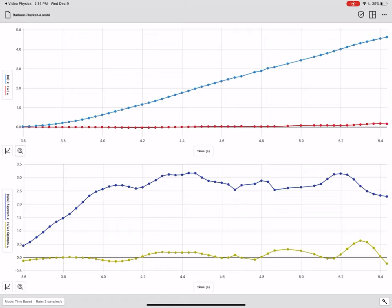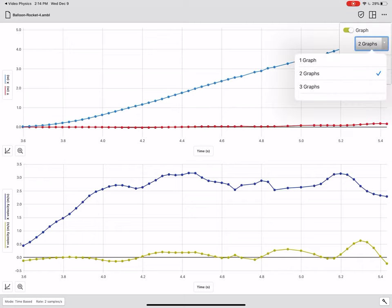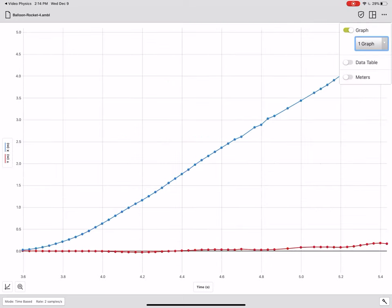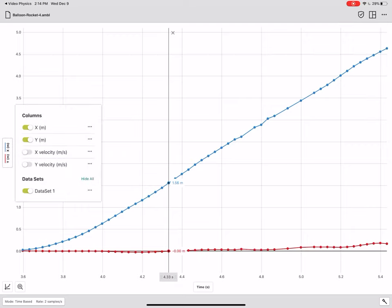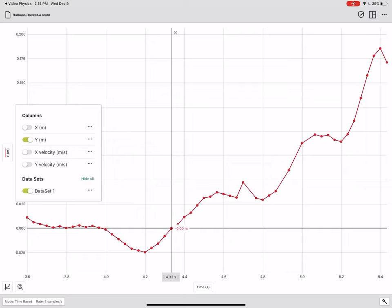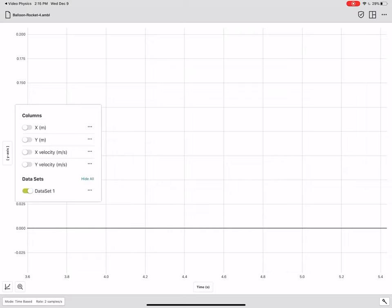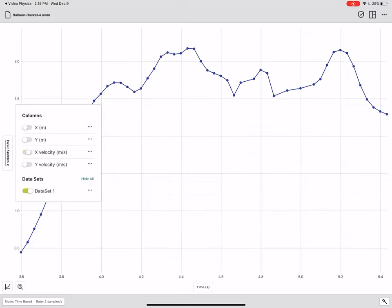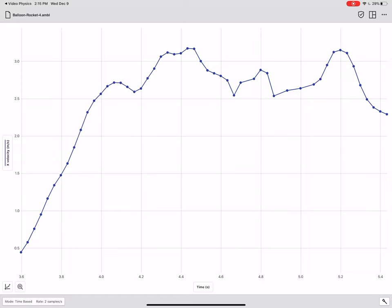If I want the balloon's acceleration, I can get that from the velocity graph. Specifically, the acceleration will be the slope of the velocity graph. So I only need velocity. So I'm going to limit my view to one graph. And then over here on the left side, I'm going to remove the x position, I don't need that. And I don't need the y position. What I do want is the x velocity, the horizontal velocity of the balloon as it moves to the right.